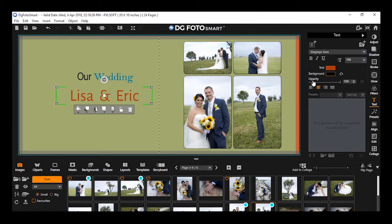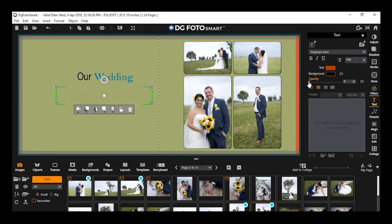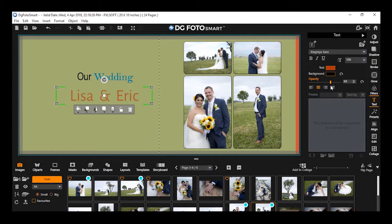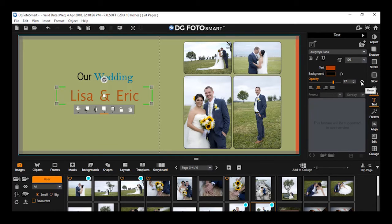Applying opacity on text: You can also change the opacity of the text. Drag the opacity slider to make the text transparent. The selected text becomes transparent instantly. Notice that the slider color changes to orange, indicating a change. You can also reset the opacity of the text by clicking the reset icon.